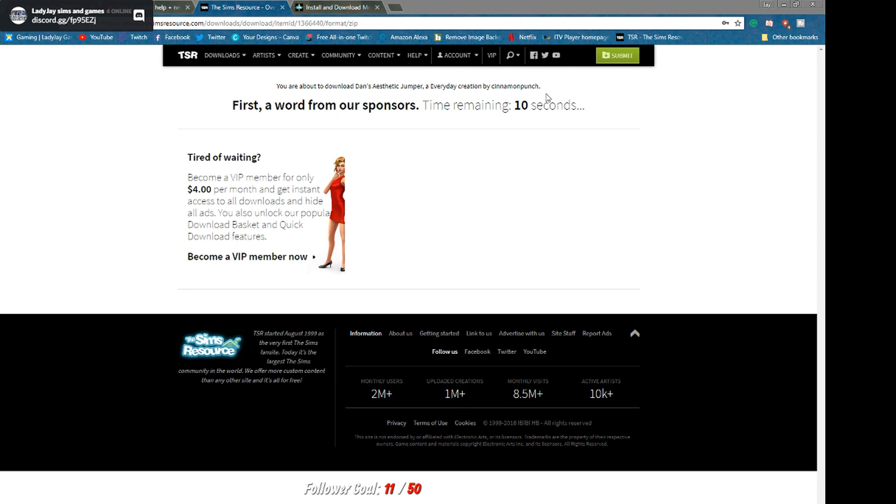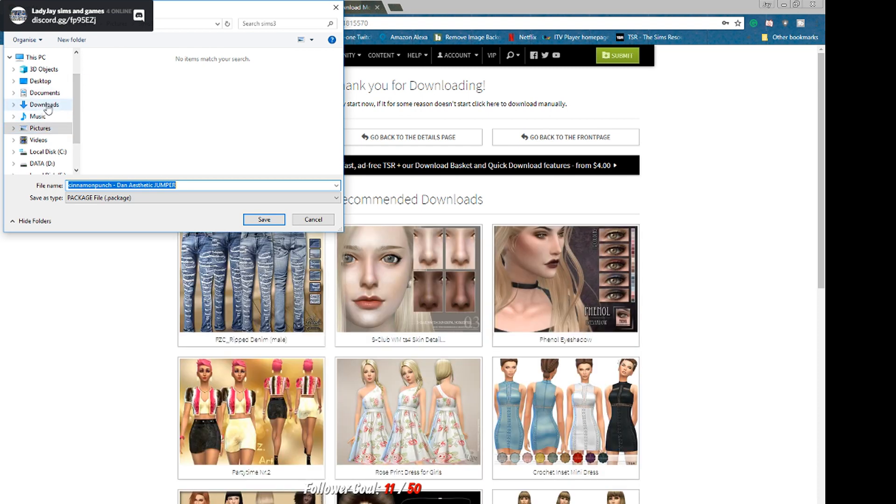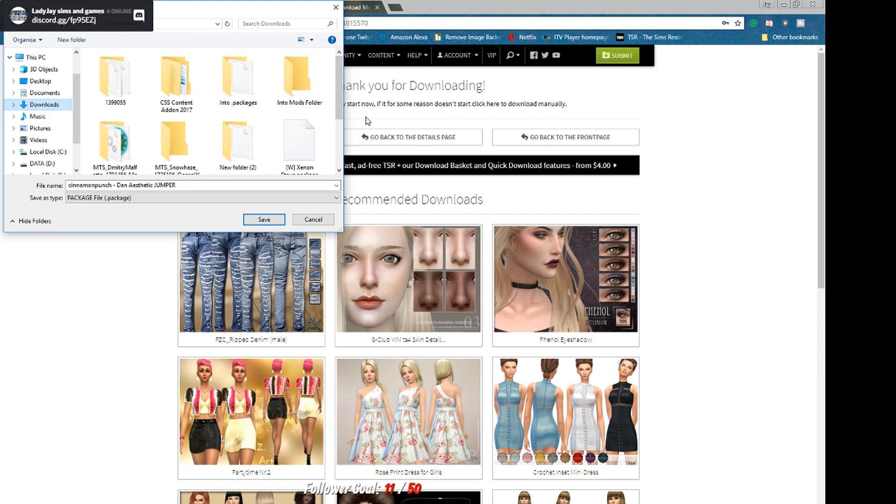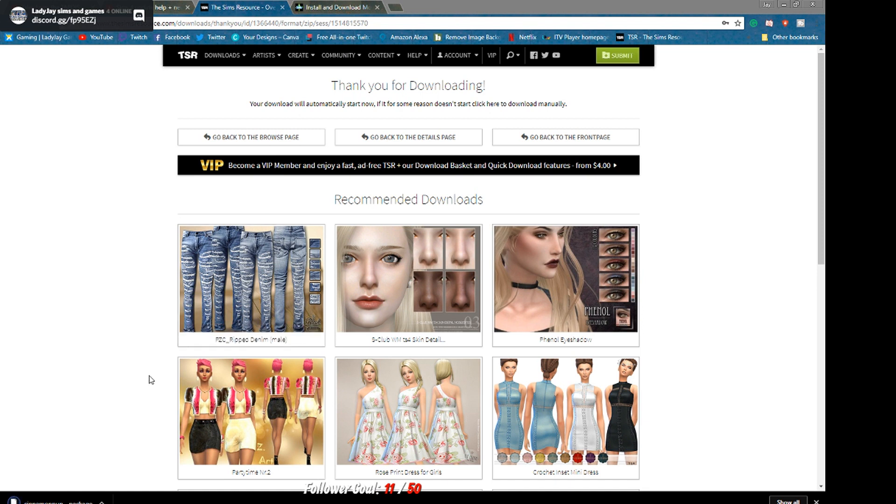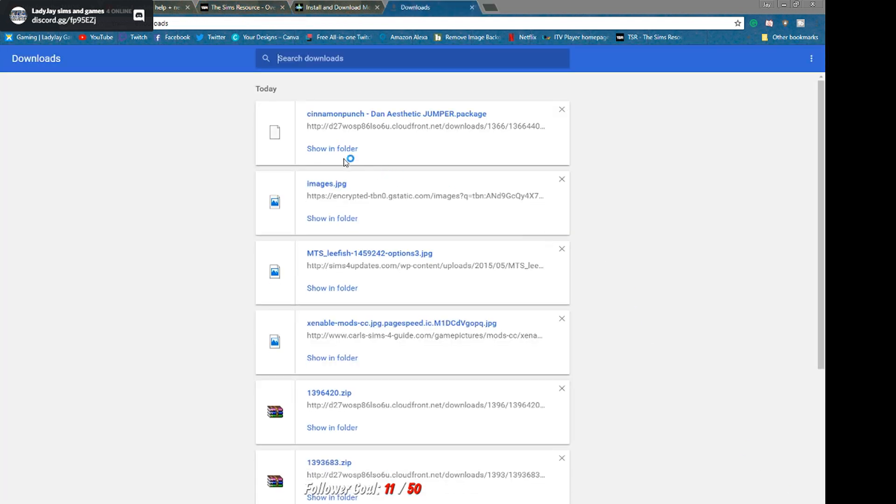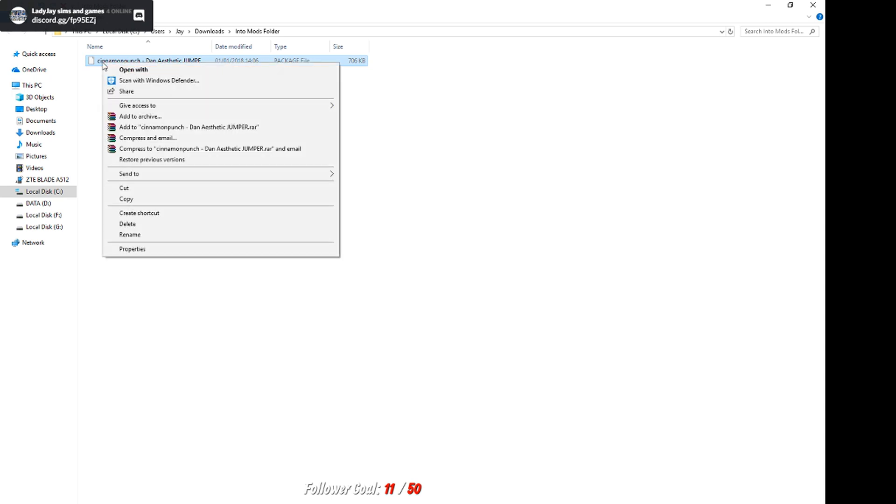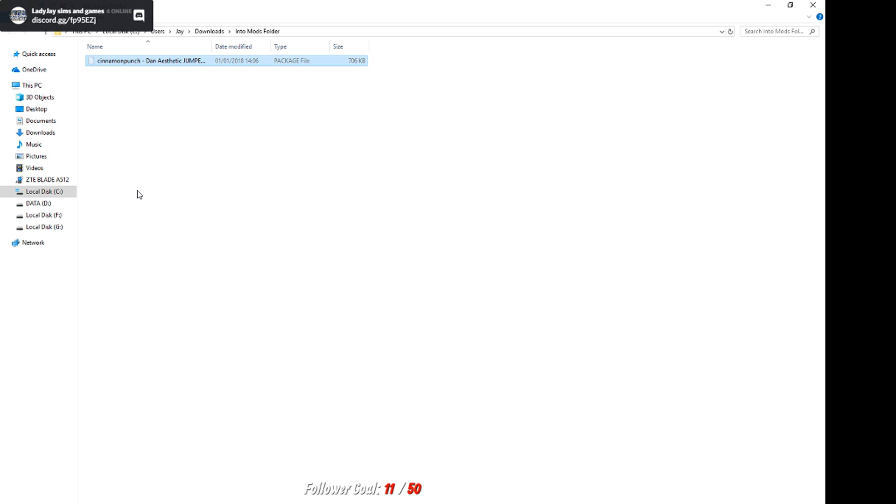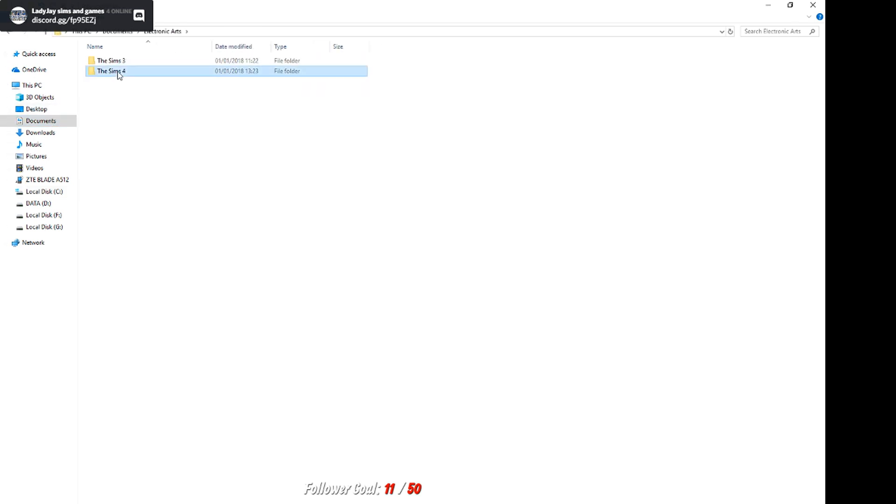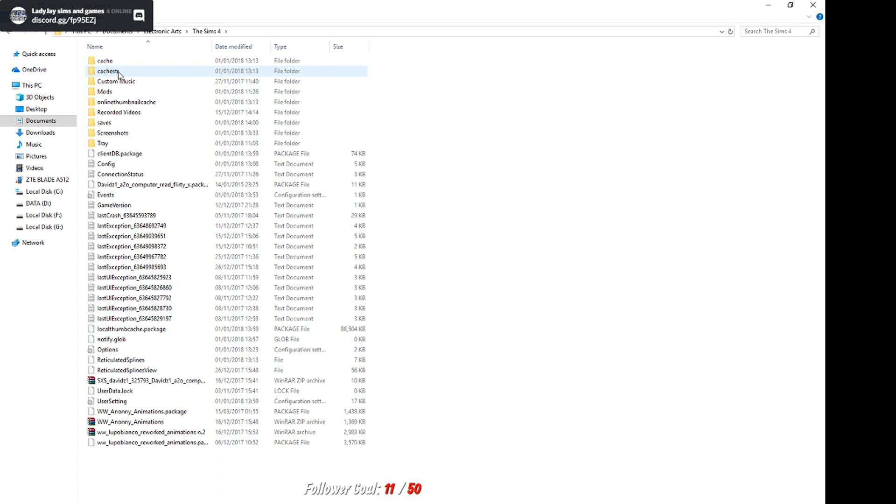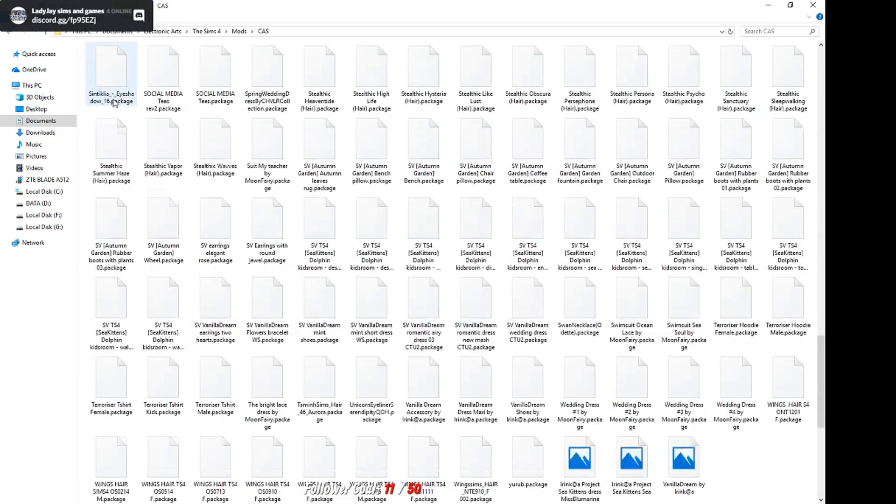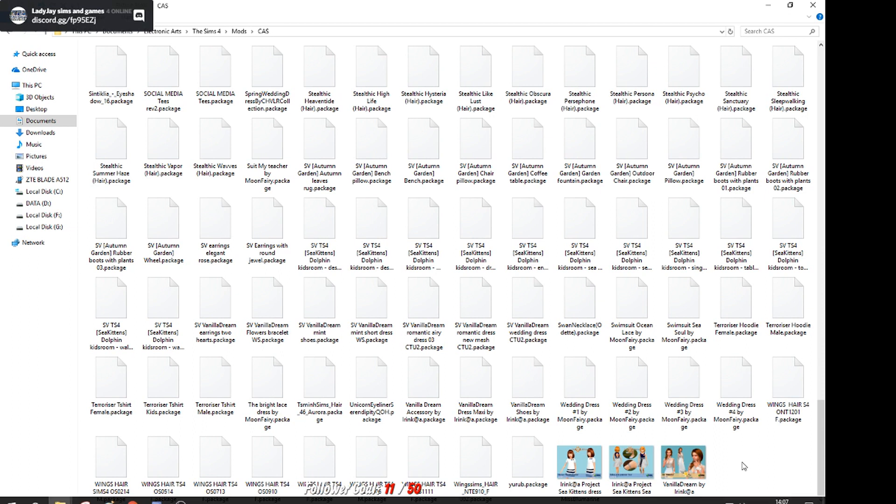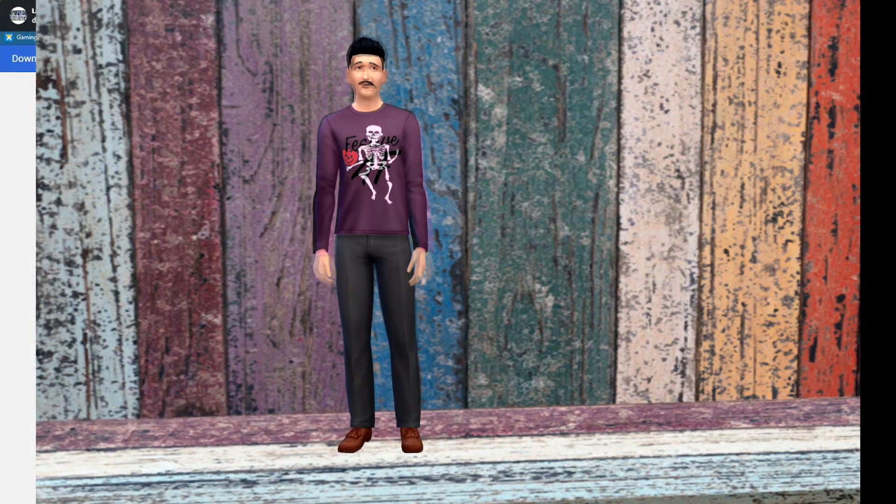Download button, you wait for your 10 seconds, ads will pop up occasionally. Some people say that you have to have a different folder, I go downloads into mods folder and then save. And this is just a package file so you don't have to unpack this. You literally just have to cut, documents, electronic arts, sims 4, mods. Now if you want to put it in your CAS folder put it in the CAS folder. You can see I've got a lot there and then paste and there it's in your game, simple as that.